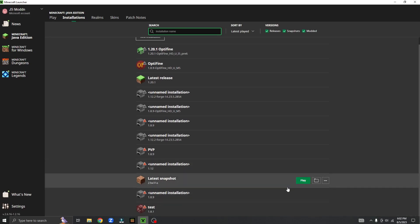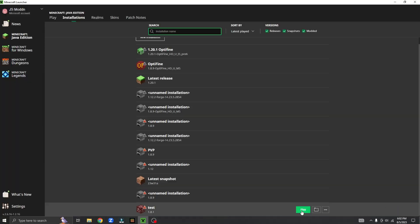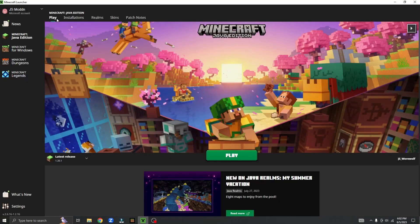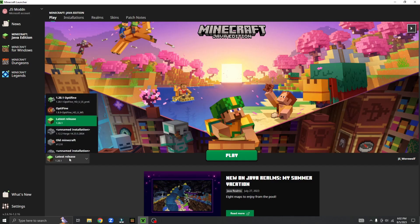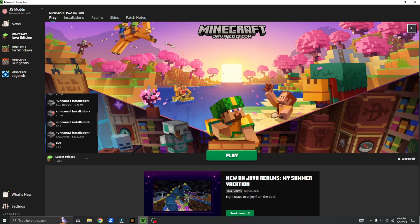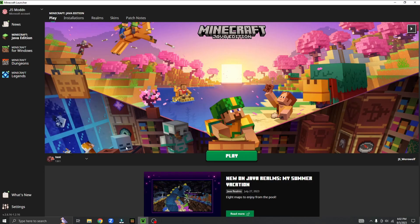Now just simply hover over it and click play. There's another way to do that. Go back to play. For example, if you relaunch the launcher, hover over the latest release or whatever it says here — this is your versions. Click on it, then find the version you created and click play.